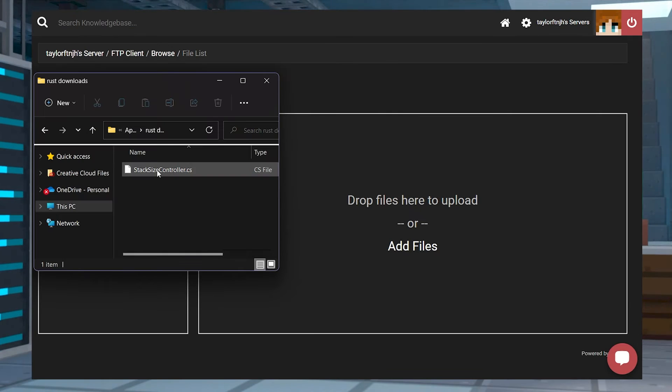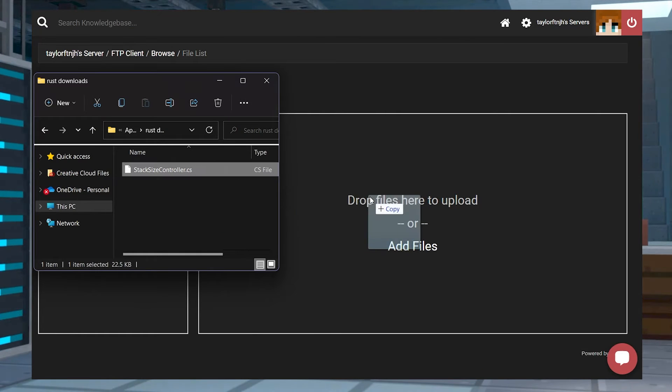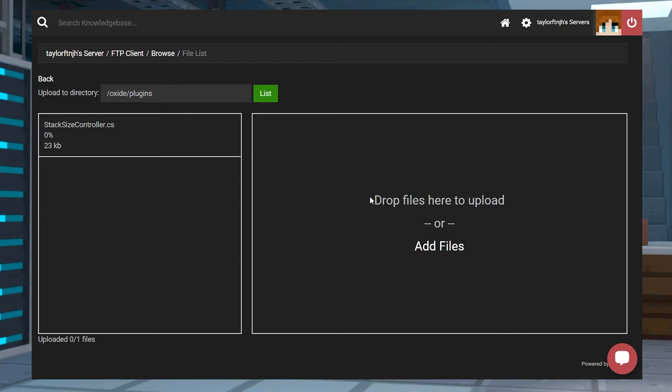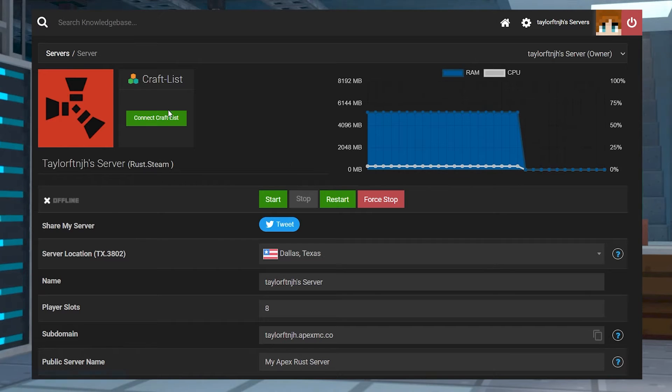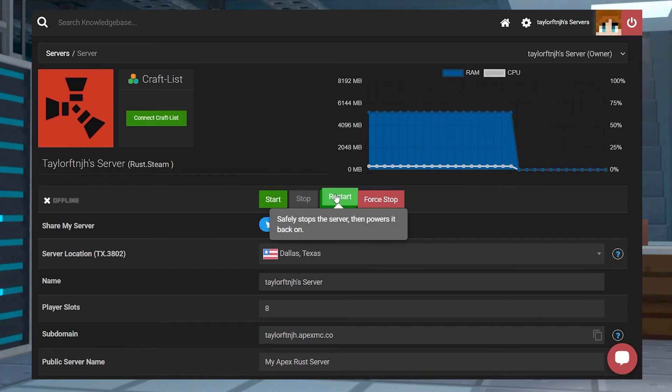Drag and drop the plugin file into the right-hand side, and then once it has completely uploaded, you can head back to the main panel page and restart the server.